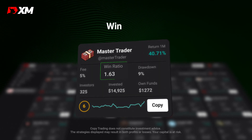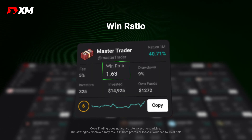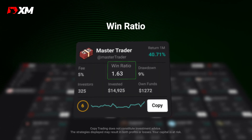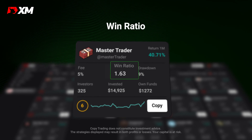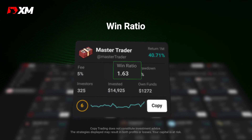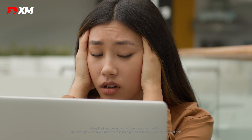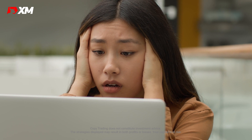This is the win ratio. It tells you how many times this strategy manager has had successful money-making trades, relative to how many times they've had unsuccessful trades.